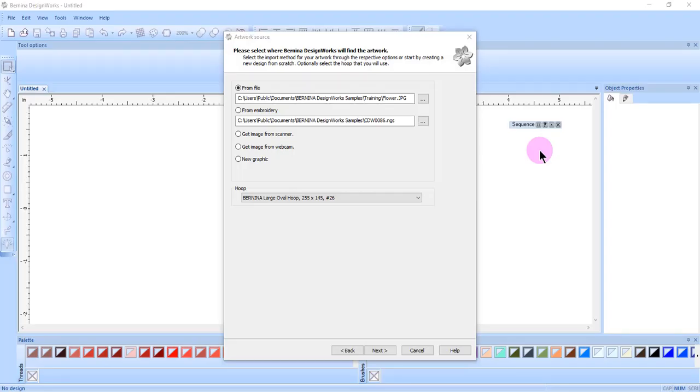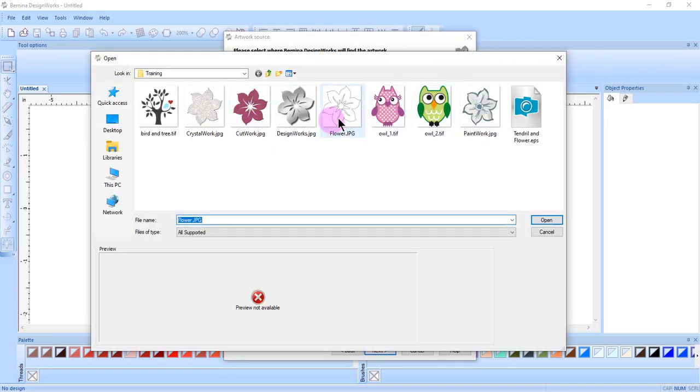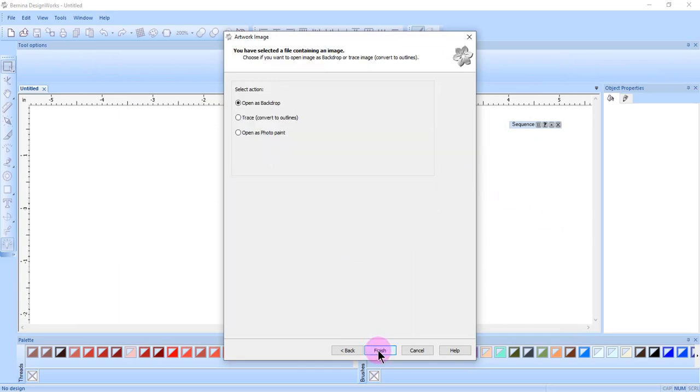In this video we will look at tracing a bitmap image. After selecting the bitmap that you wish to use, click on next and that opens the artwork image.